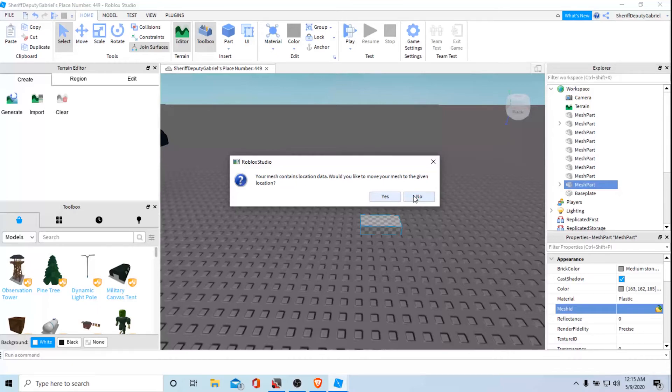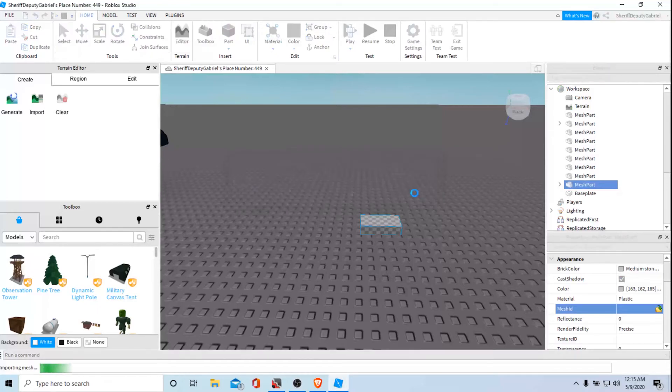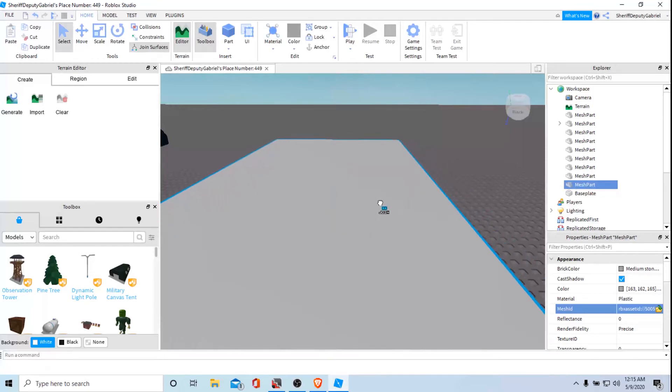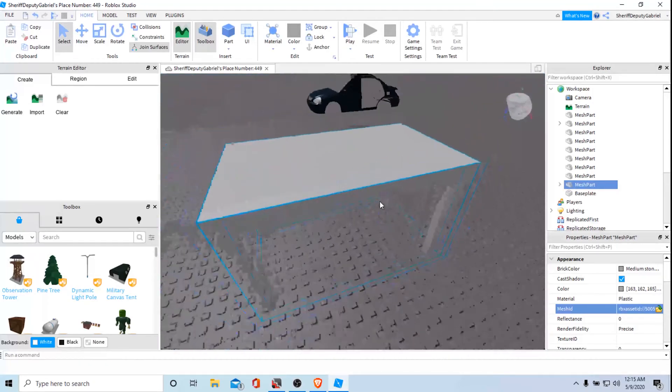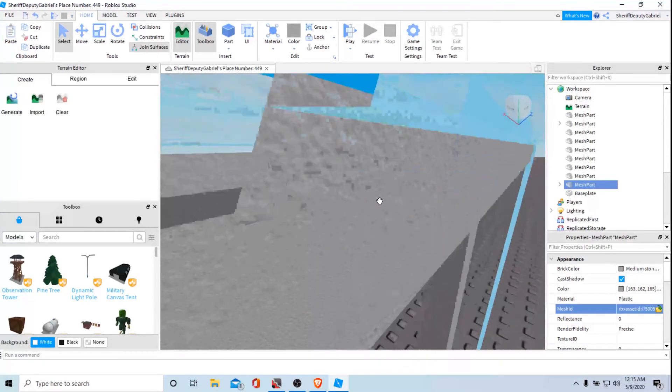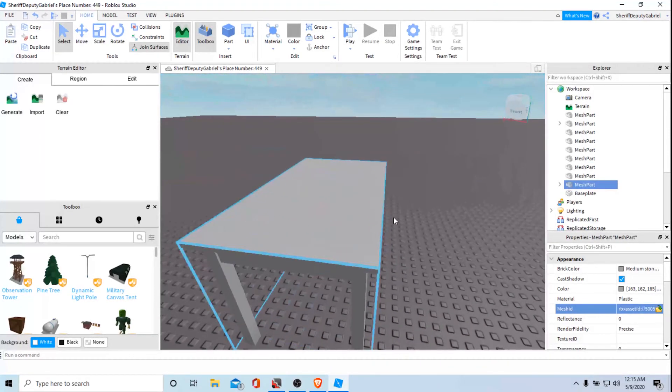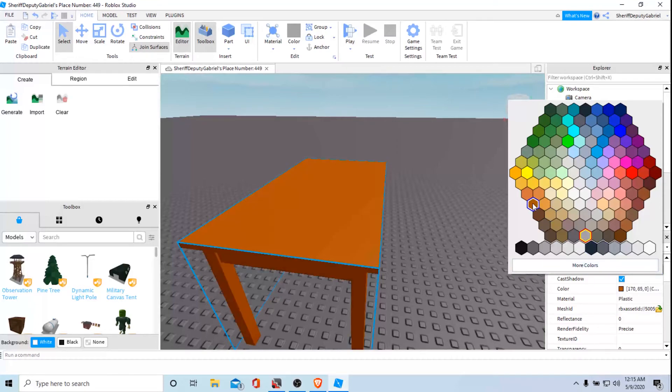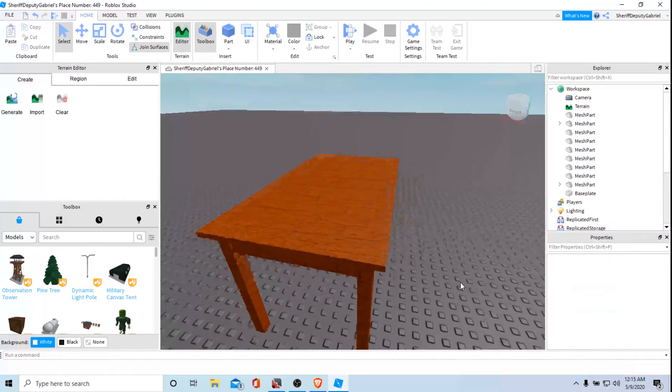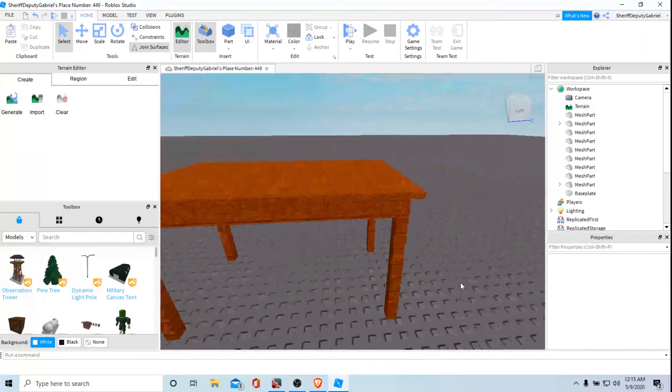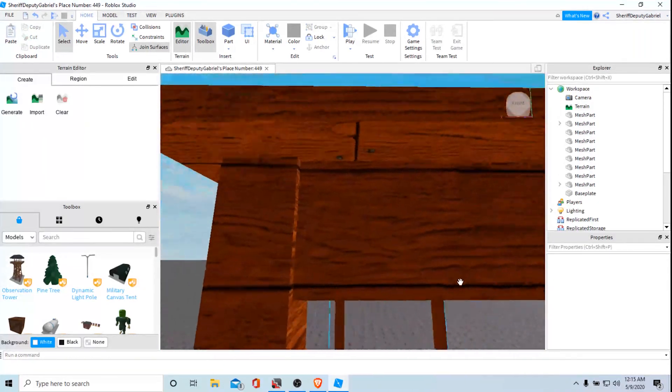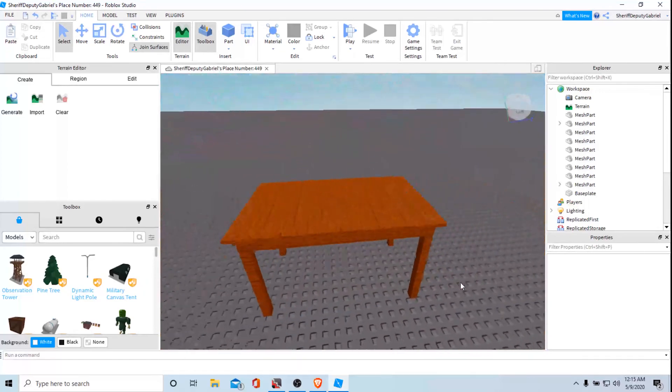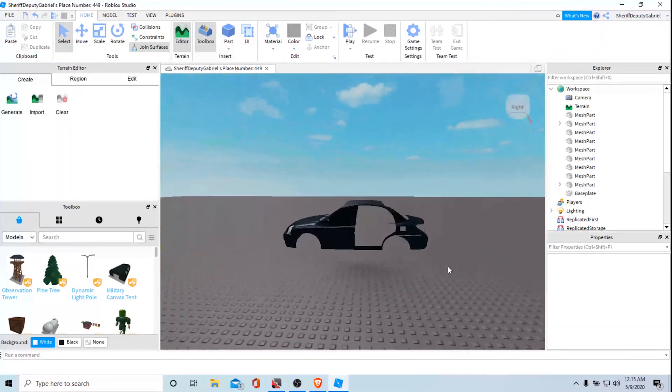For that you can do yes but okay no, it would do the same process. And there you go, you officially have a table that you can use and play around with. If you want to play with this I would do brown like the color and you can do planks and there you go you officially have a table in Roblox too.